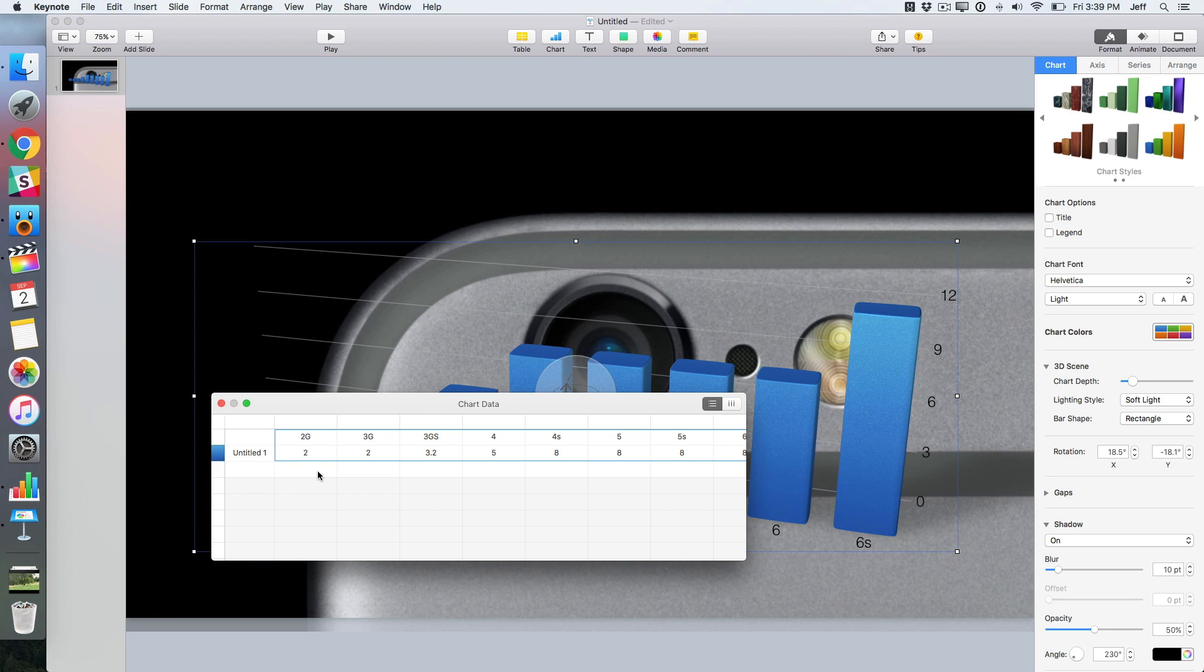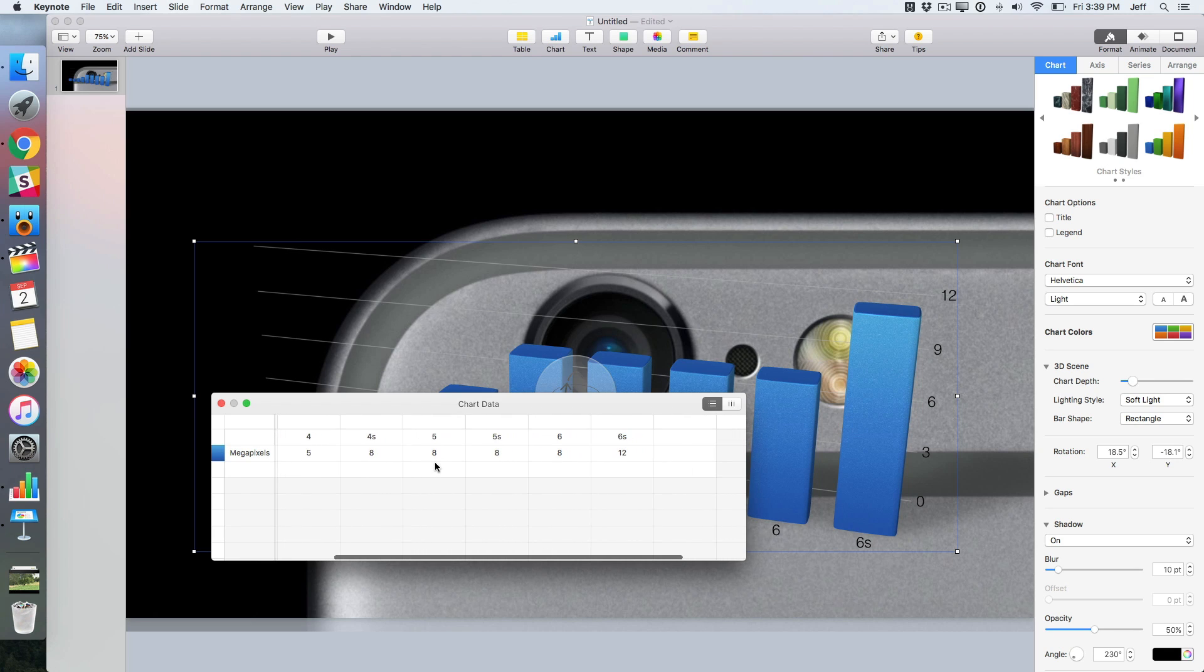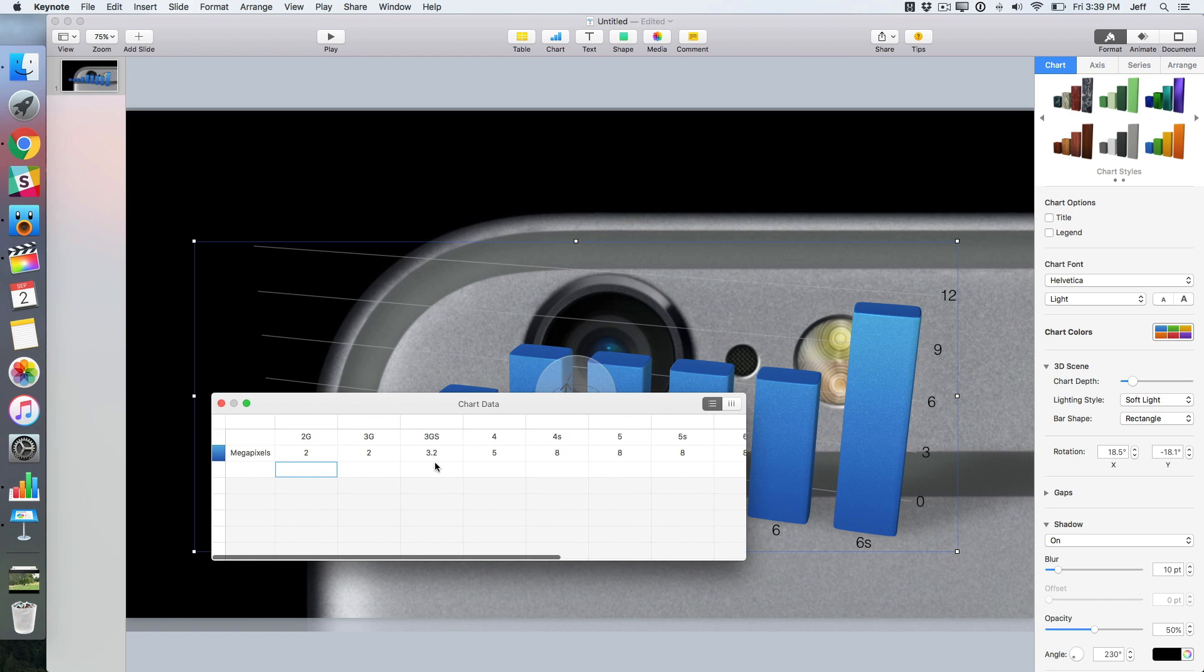We'll give the axis a name right here, just call it megapixels. So all of our data is there, it looks good. We can just close out the data editor for our chart.